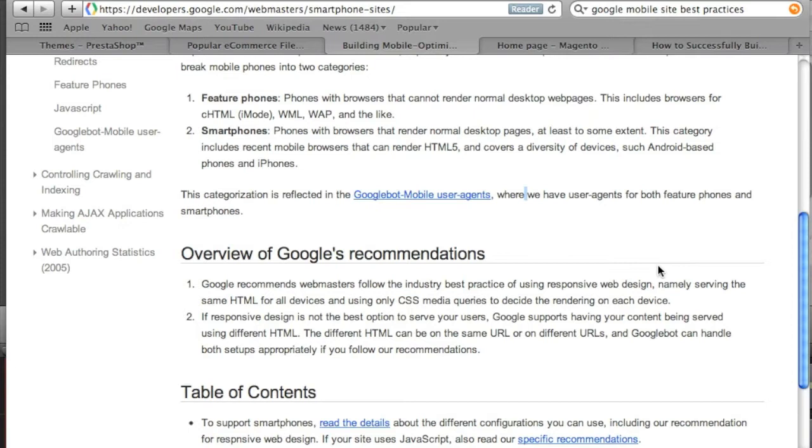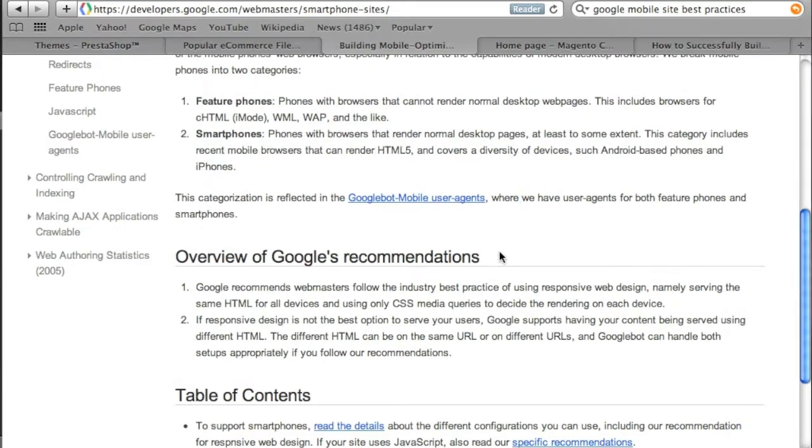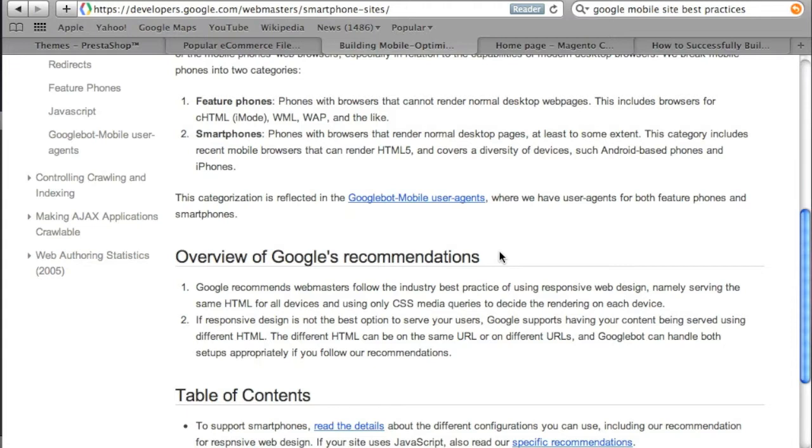In the past I used to actually build separate websites for mobile users. So I would then take that site and I would set it up on a different URL or on a subdomain and I would try to detect whether my visitors were on a mobile device and I would redirect them from the desktop version over to the mobile version.